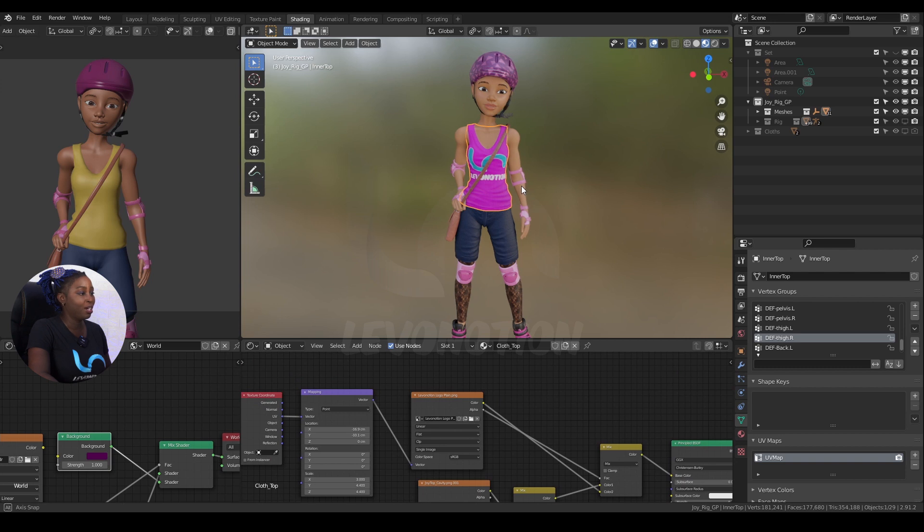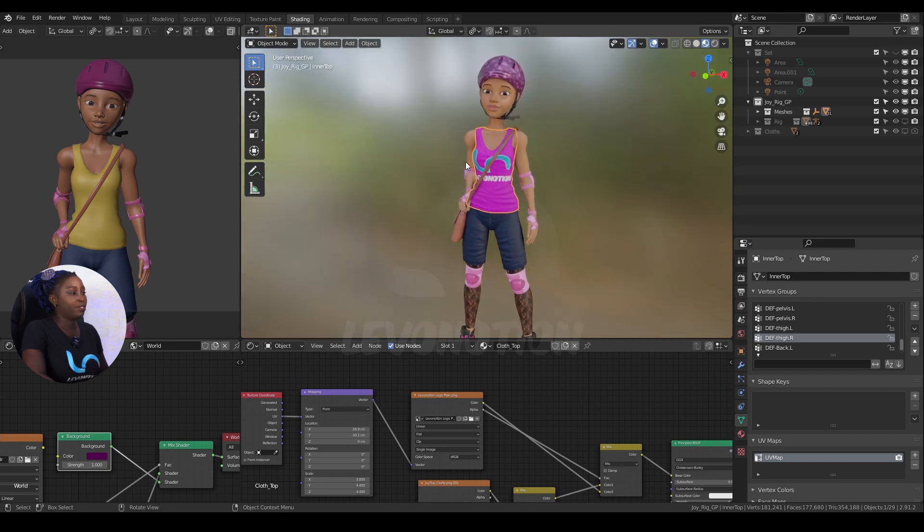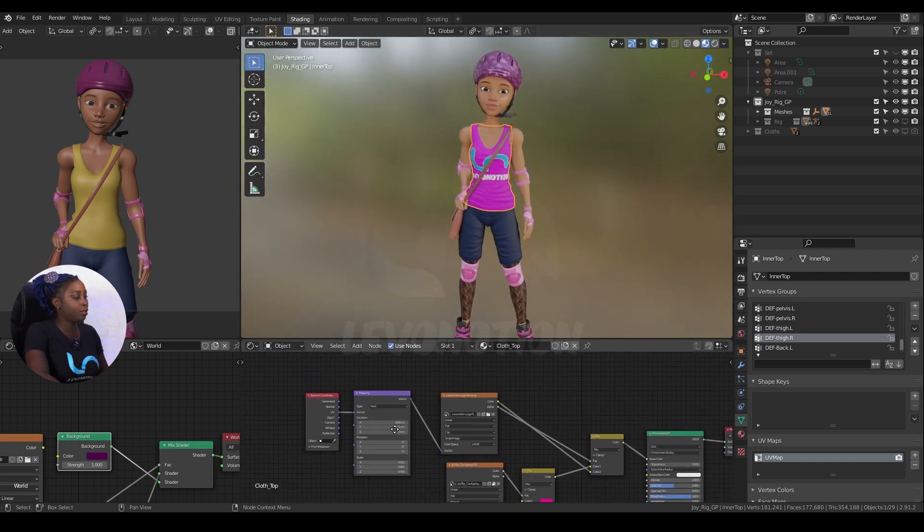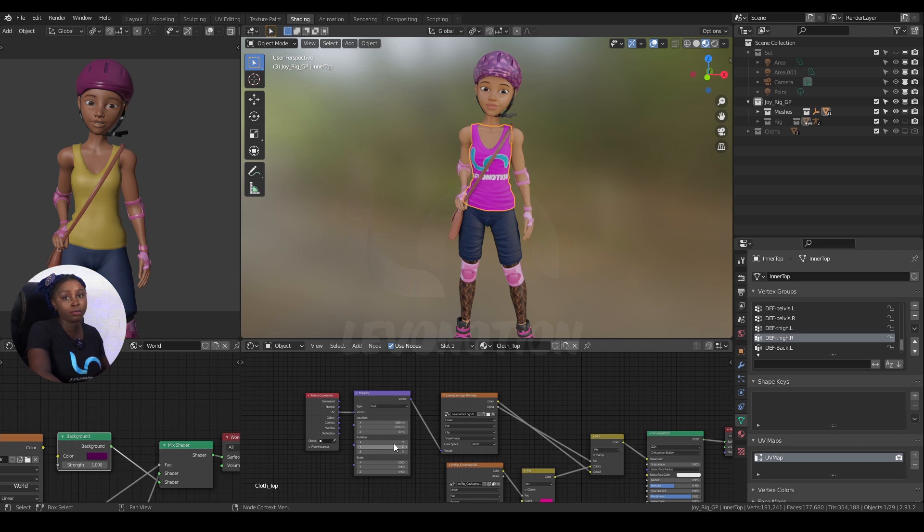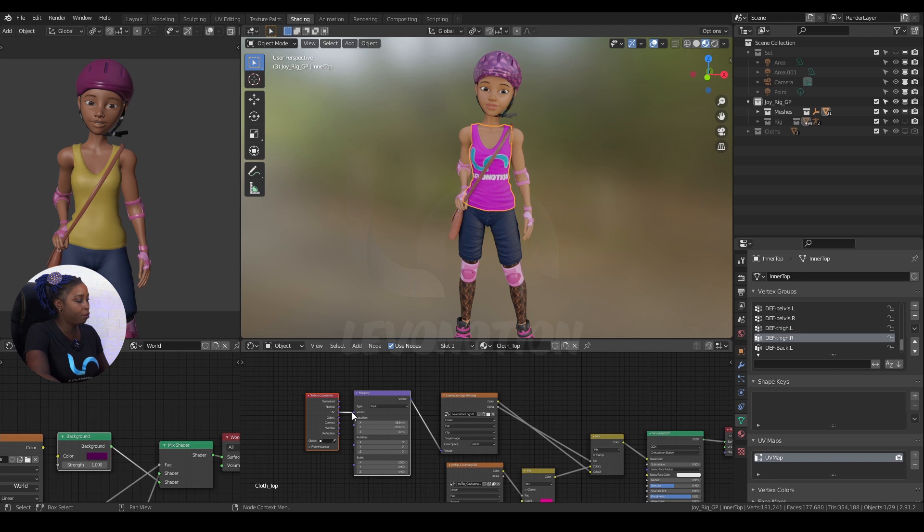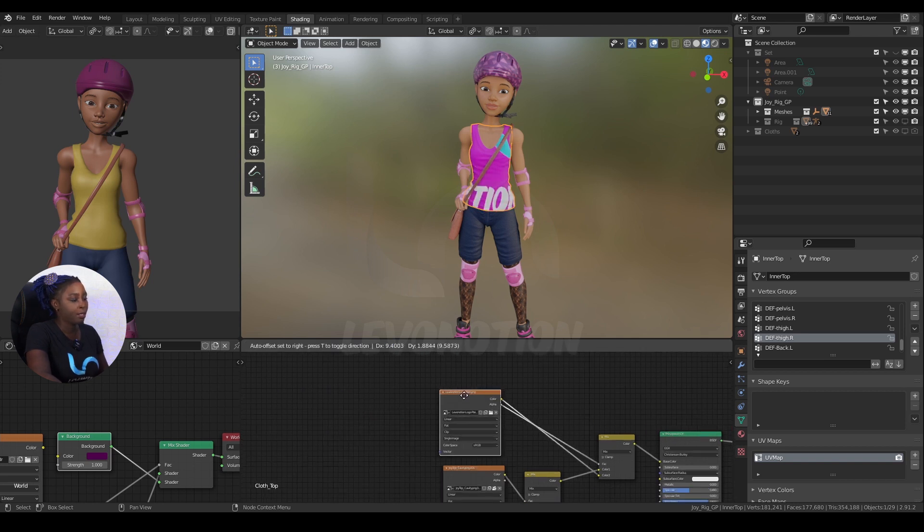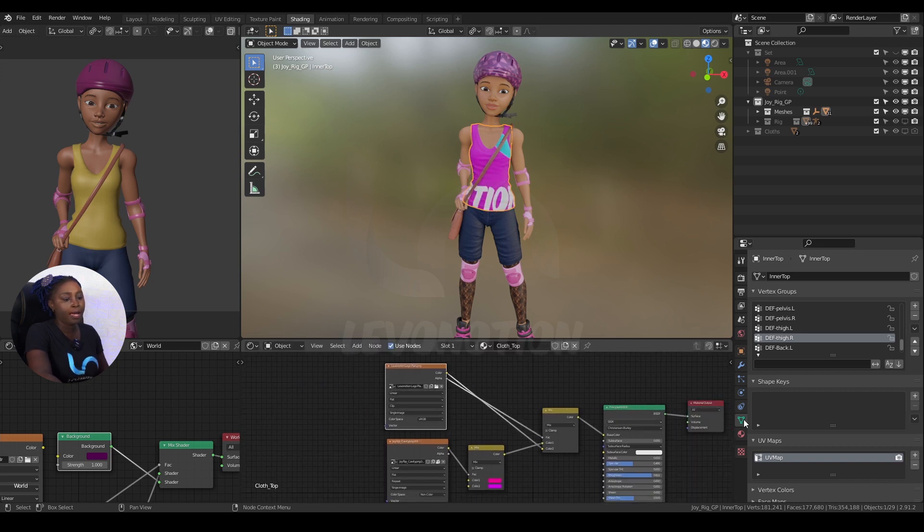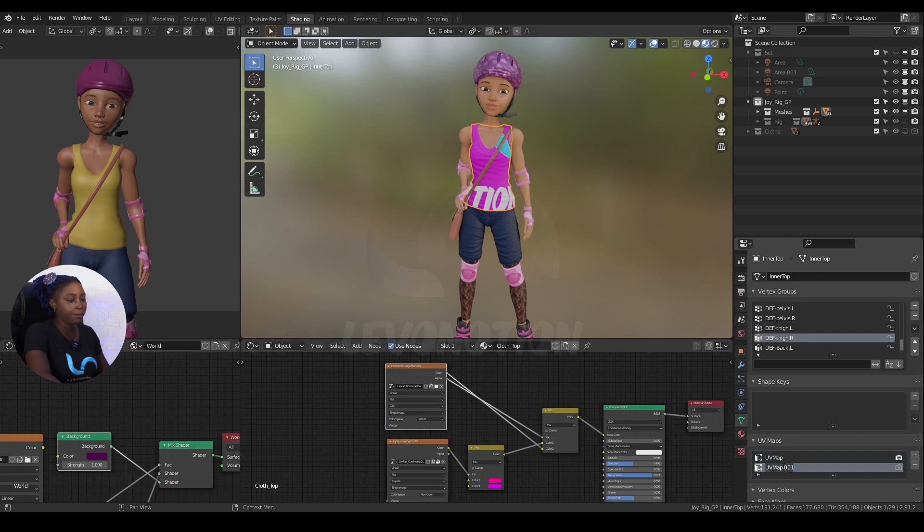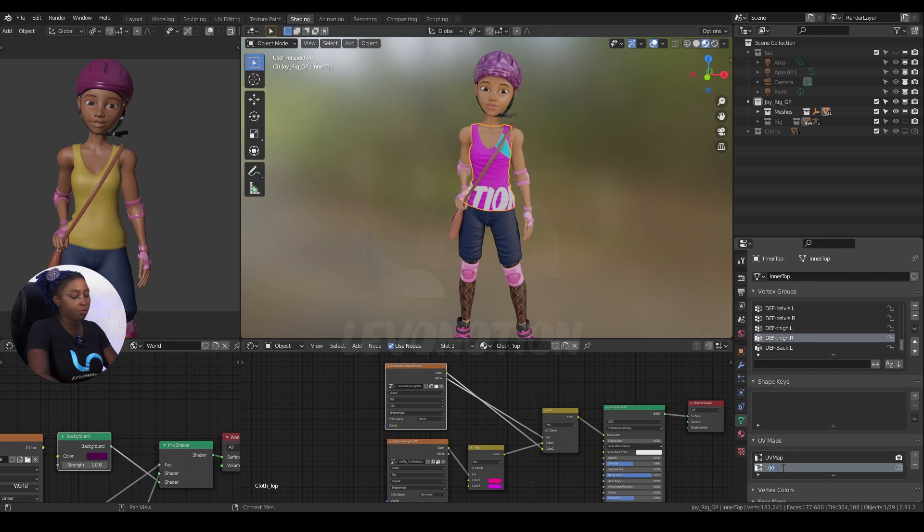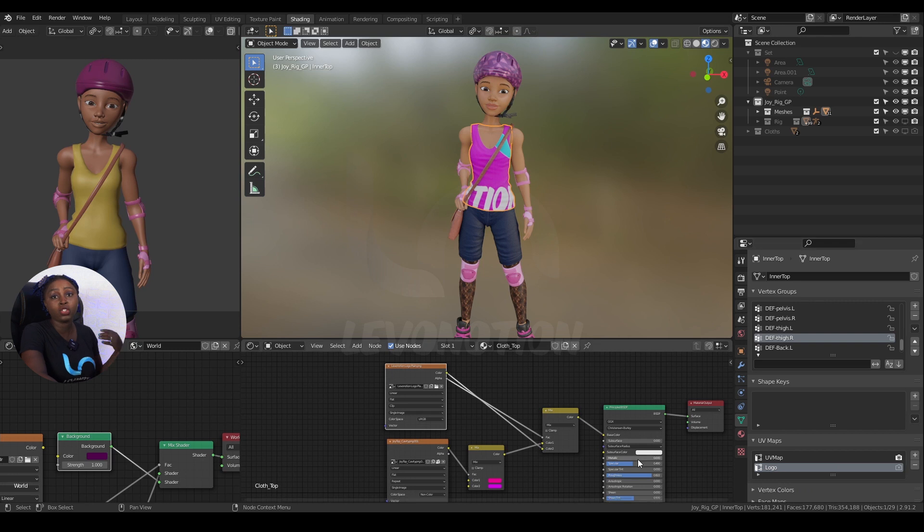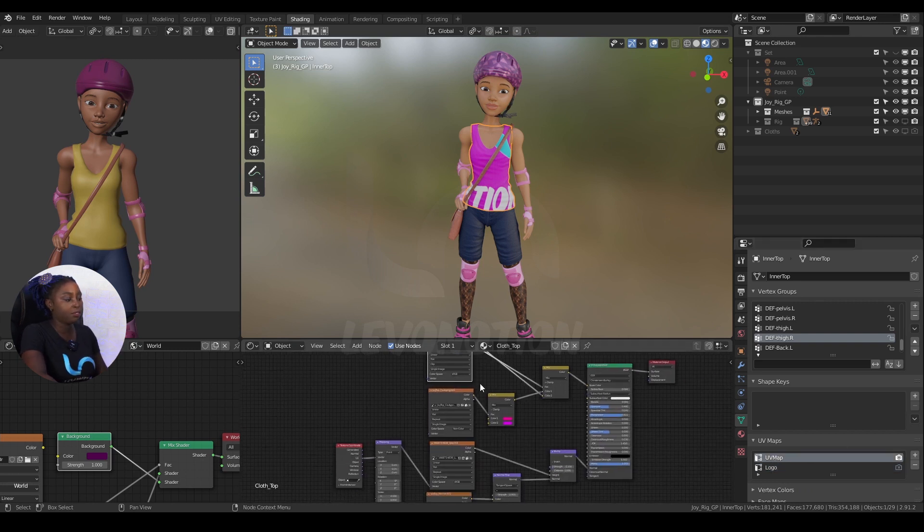The second method is by using UV. The first method was by messing around with the mapping. The second is by using UV. So I'm going to delete this mapping that we've done - X to delete. Now I need to create another UV set. Let me create a new one first and rename it as Logo, so we don't get confused. This one will be responsible for driving just the logo, and this other one is responsible for driving these other textures.